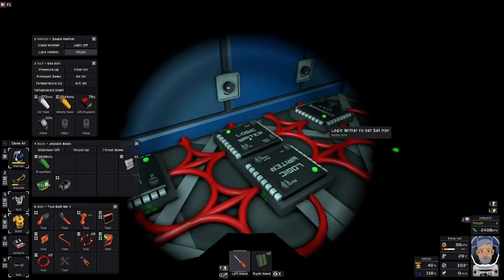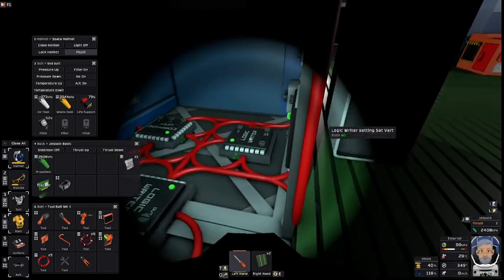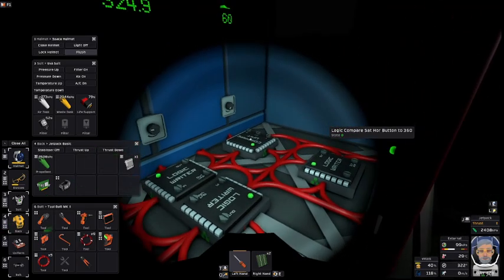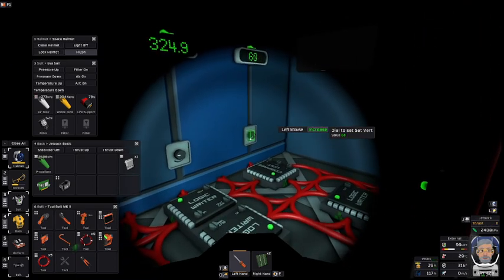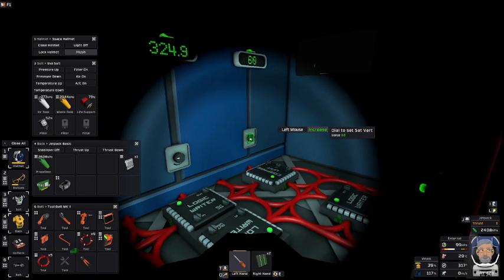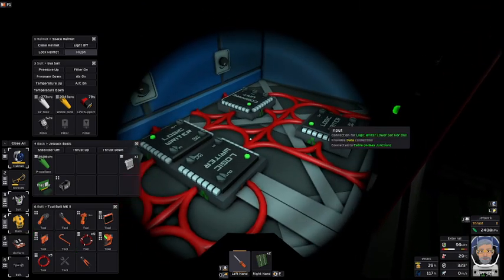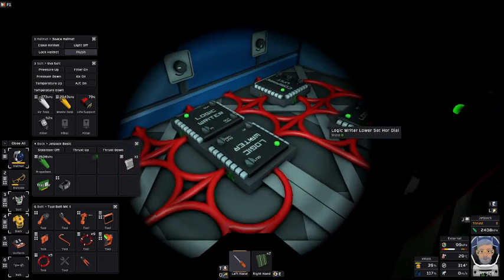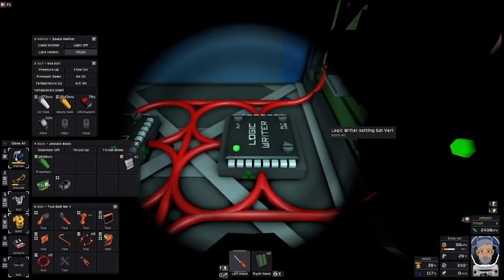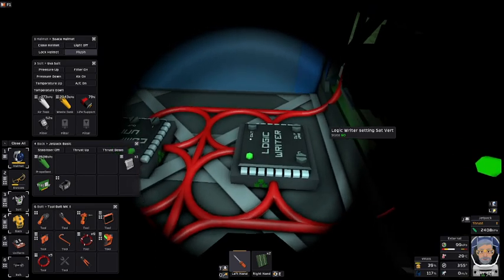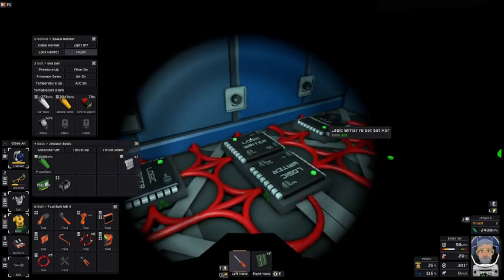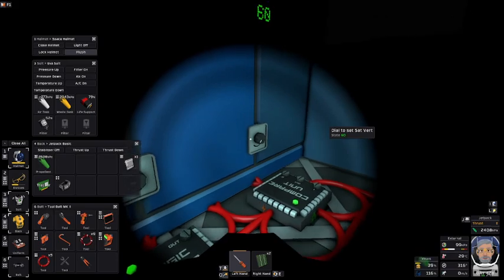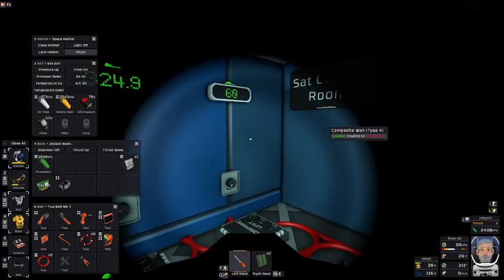Now, for setting the horizontal and setting the vertical — the vertical is nice and easy. The vertical has a button. The button is set 0 to 90. All we do is read the button and send it to the satellite. Plain and simple.